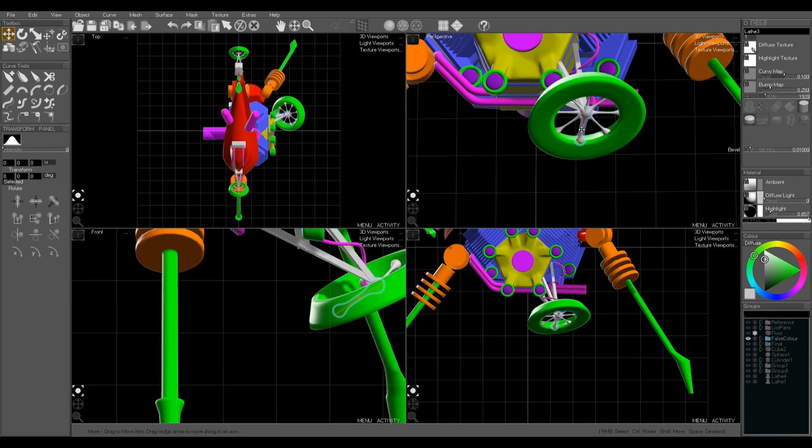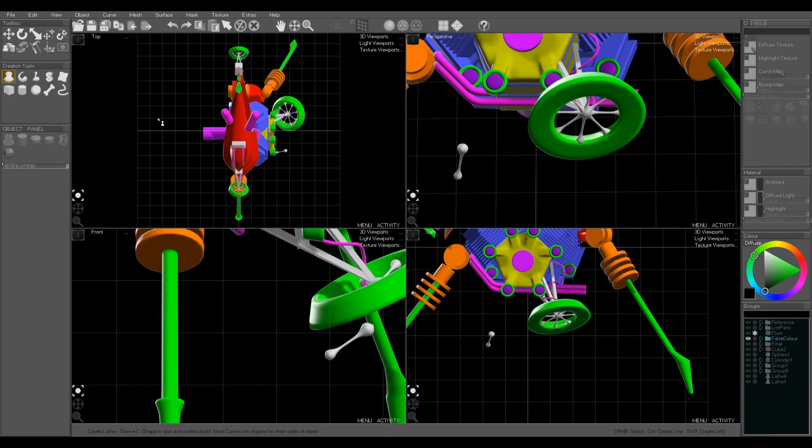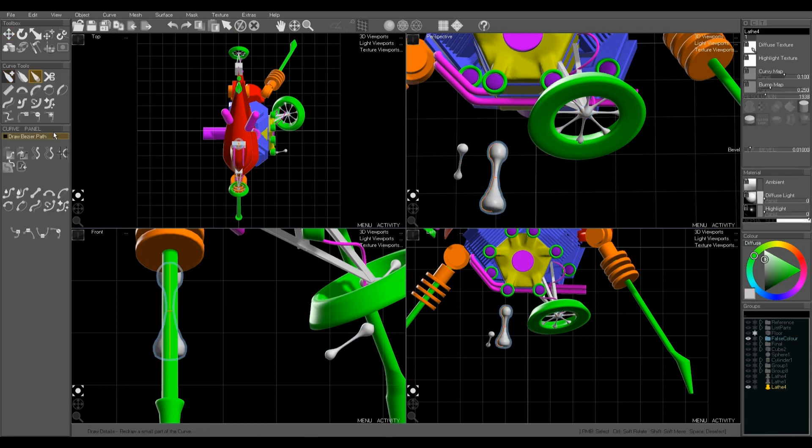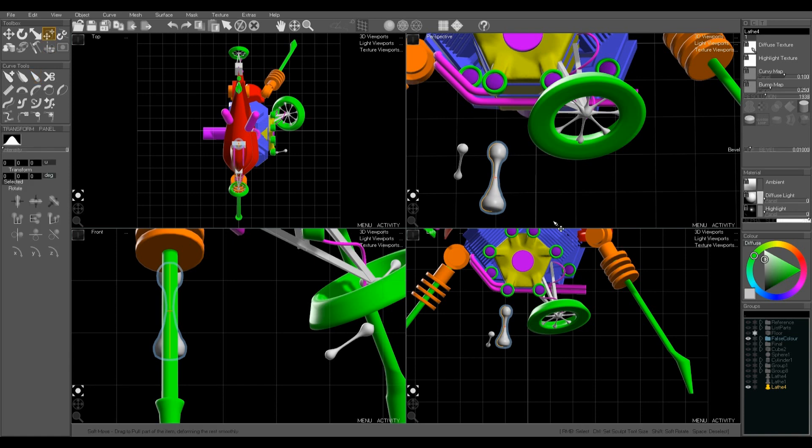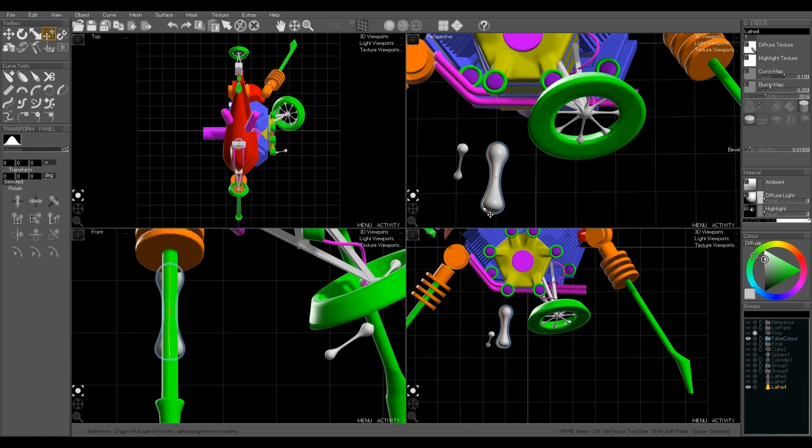These little struts are made from a single lathe. So draw half of a dumbbell shape and then smooth it and edit it into place. S key to smooth the curve.